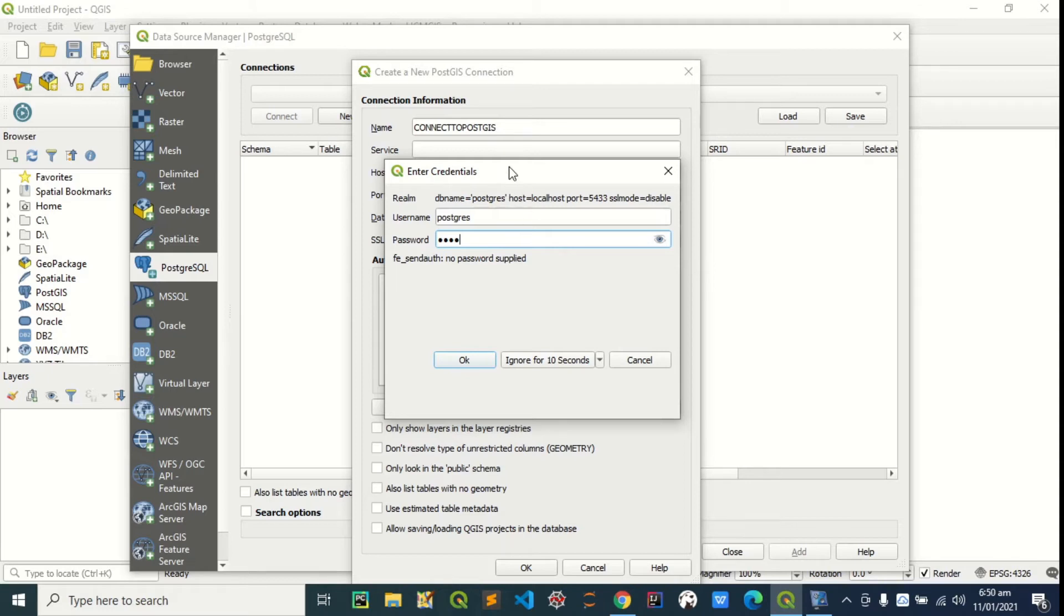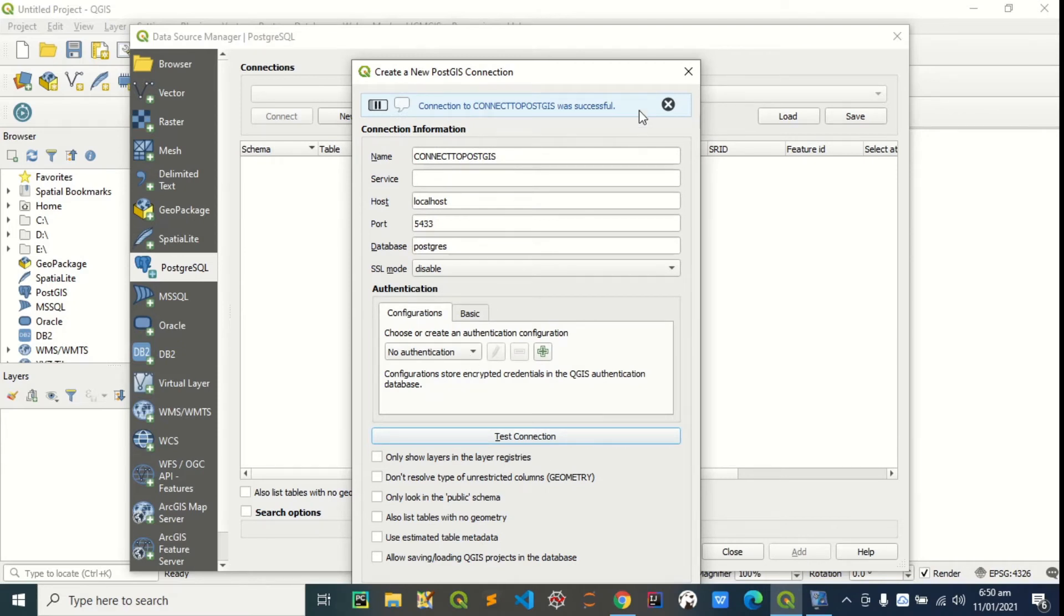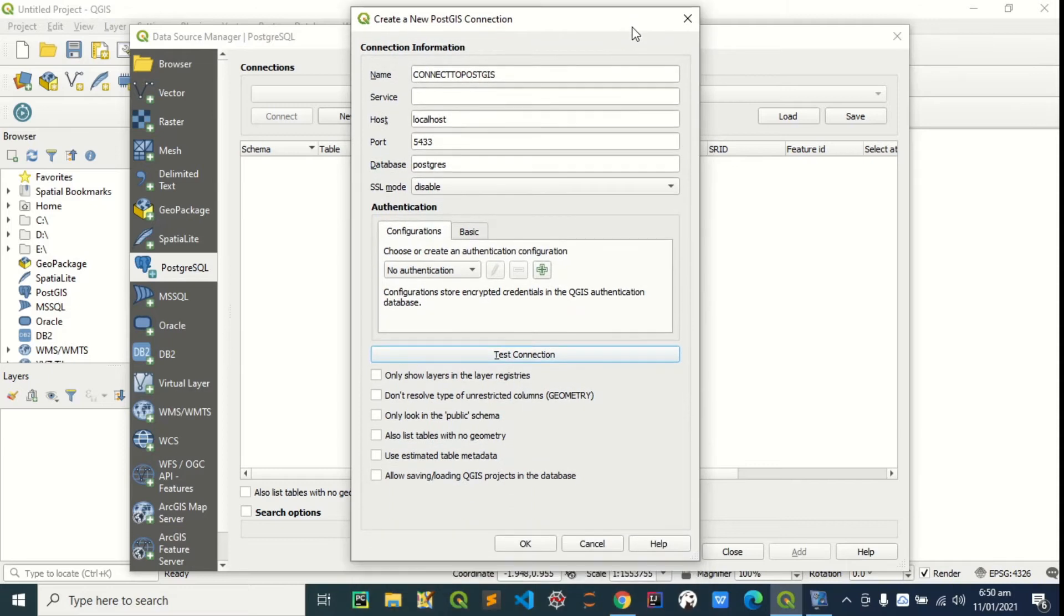I will also drop the link in the description below. So during the installation of PostGIS, that was when we generated this password and this username. Click OK. You can see the connection to this is successful. Now we can just press OK.